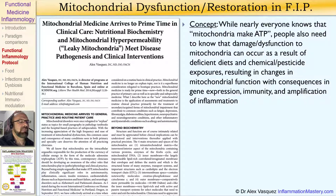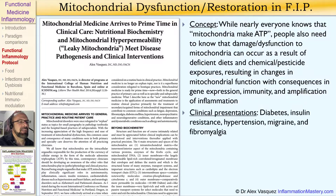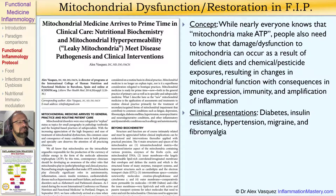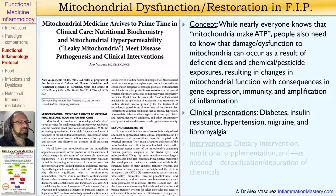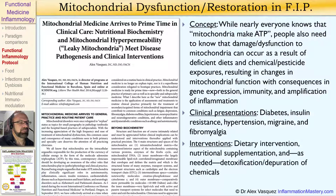These changes have consequences in gene expression, immunity, and the amplification of inflammation. The clinical presentations associated most strongly with mitochondrial dysfunction are diabetes, insulin resistance, hypertension, migraine, fibromyalgia, and also Alzheimer's and Parkinson's diseases.